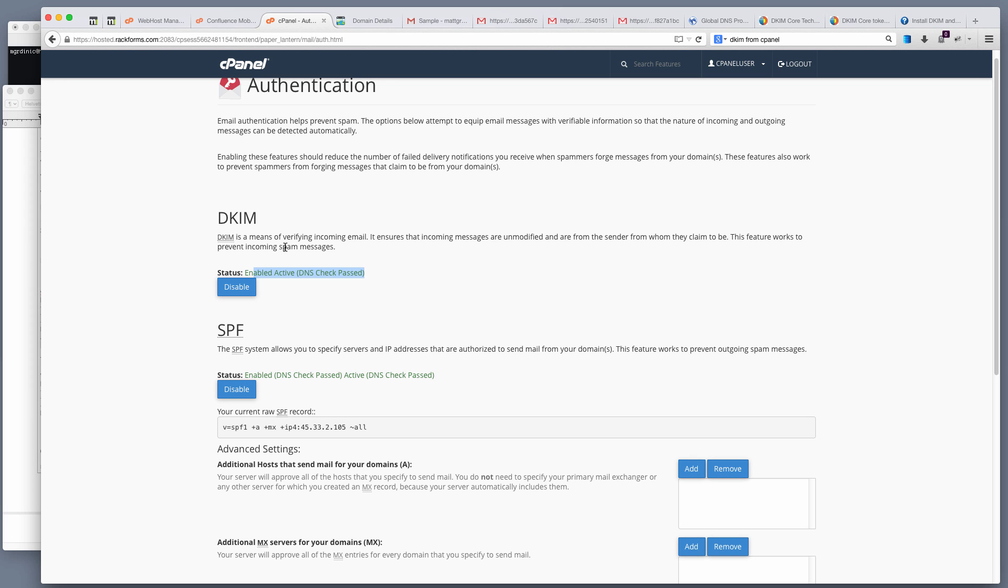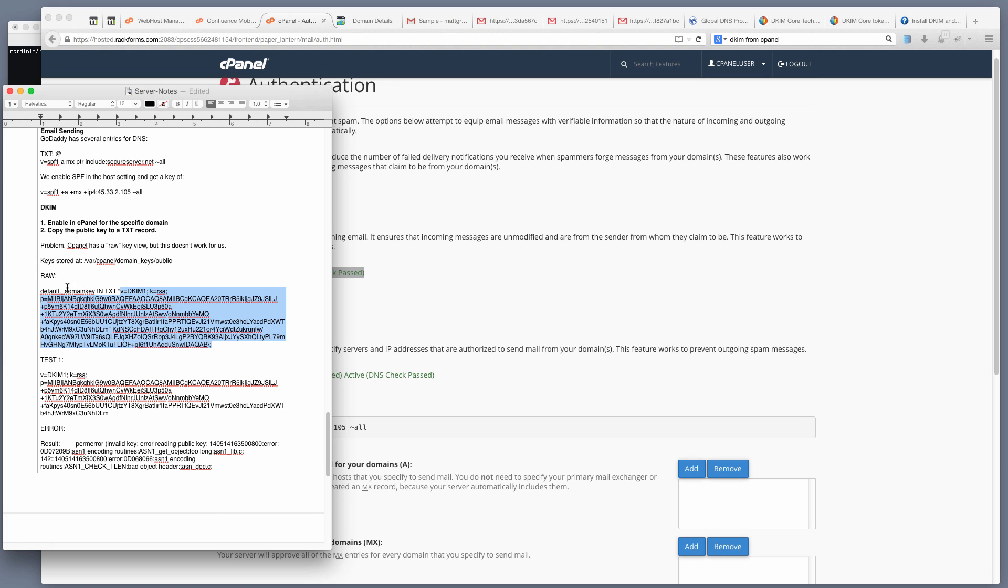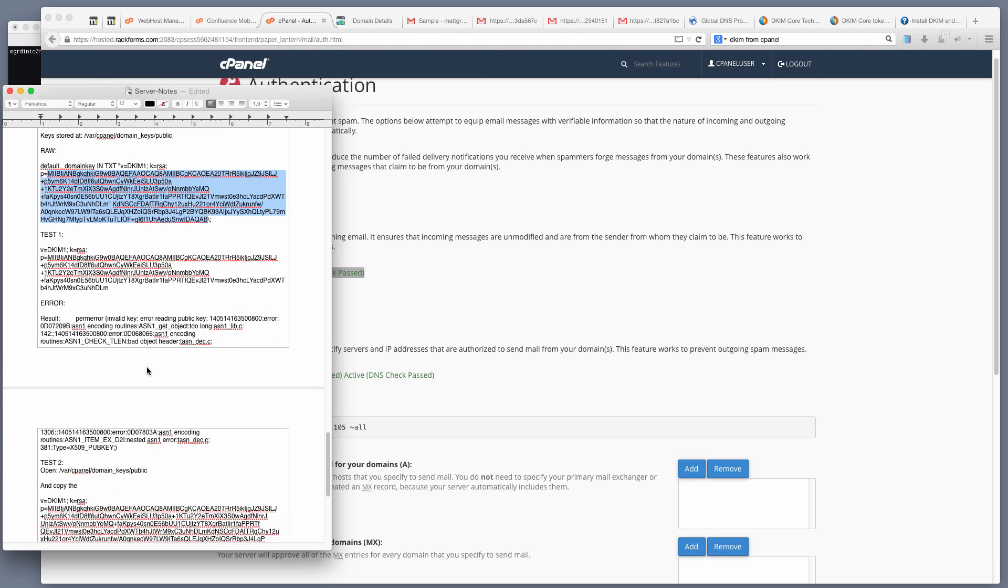It turns out that what we need to do is modify this value just a little bit, such that for this P key right here, we actually use our raw public key value. We can actually find our raw public key value at var/cpanel/domain_keys/public and then the name of our site.